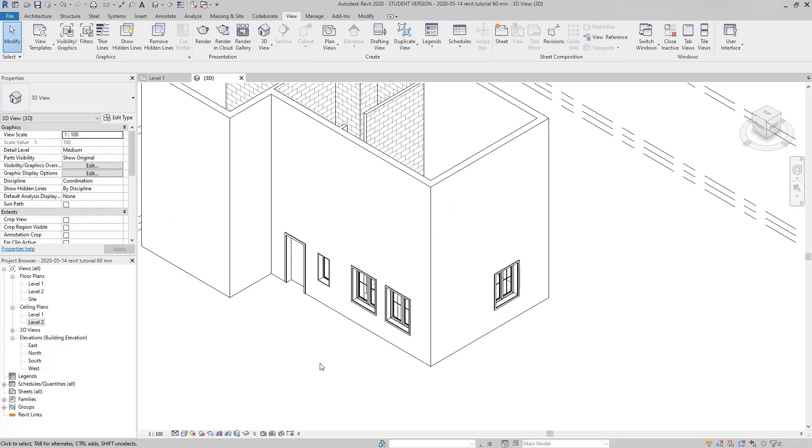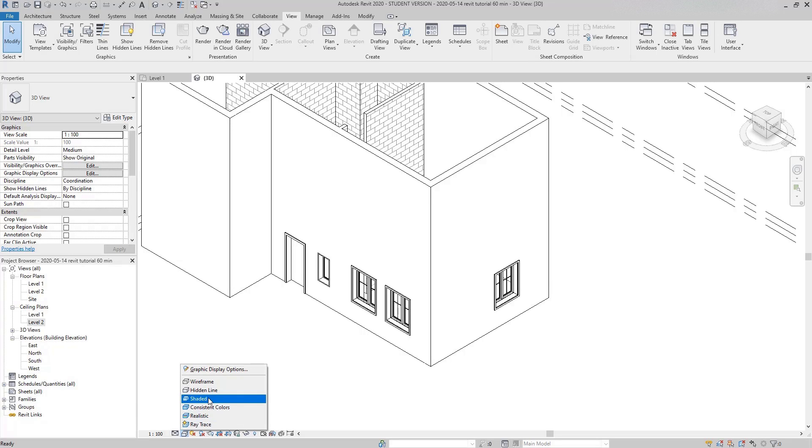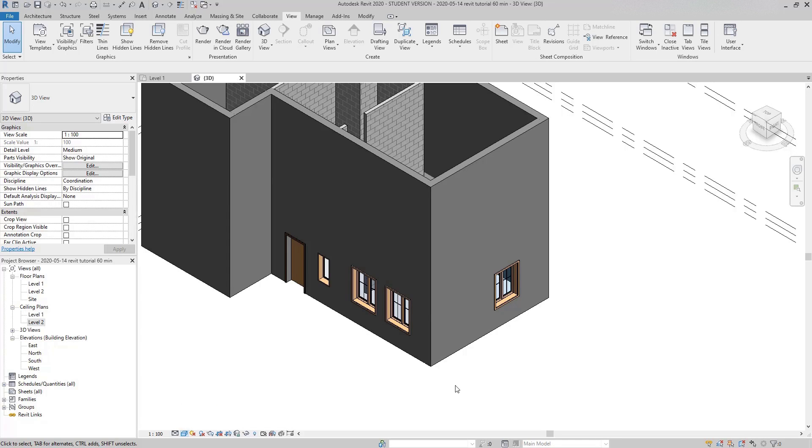So this is the 3D aspect of my project. I can change the view style to a more interesting one. For example, I click in this one, shaded.